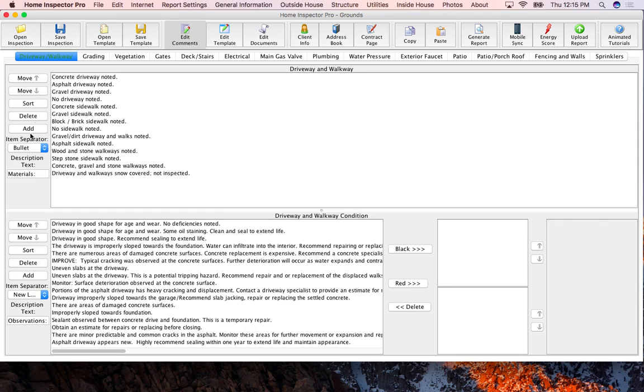You'll see to the left of the panels now we have buttons that move up, move down, comments, sort them, delete them, and add.